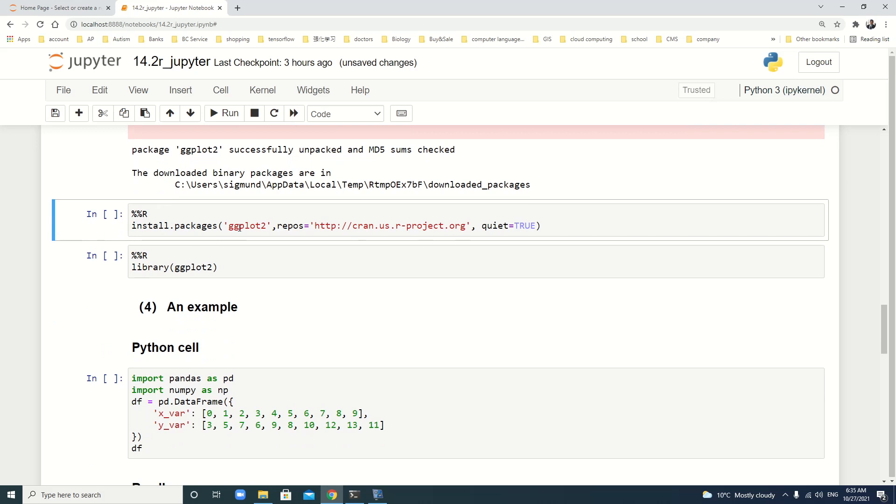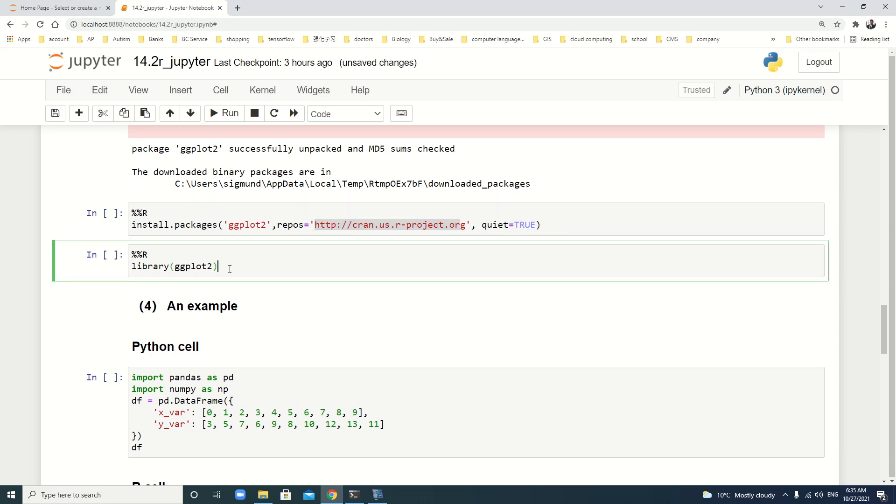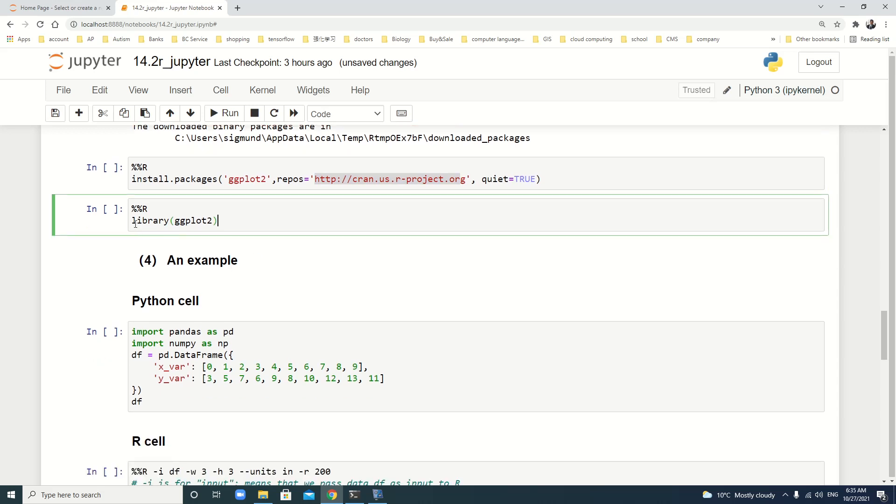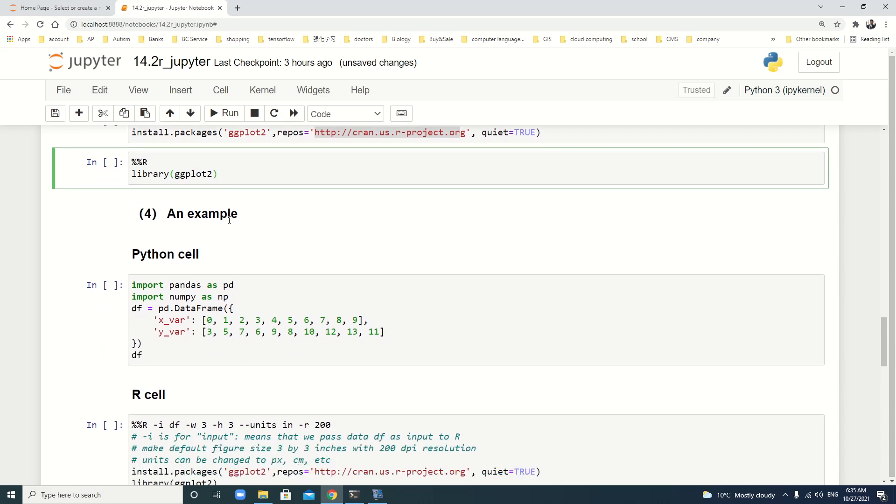Also, you can use the mirror, repos. This is the mirror. Also, you can use quiet. If you want to load the package, you just use %%R library ggplot2.